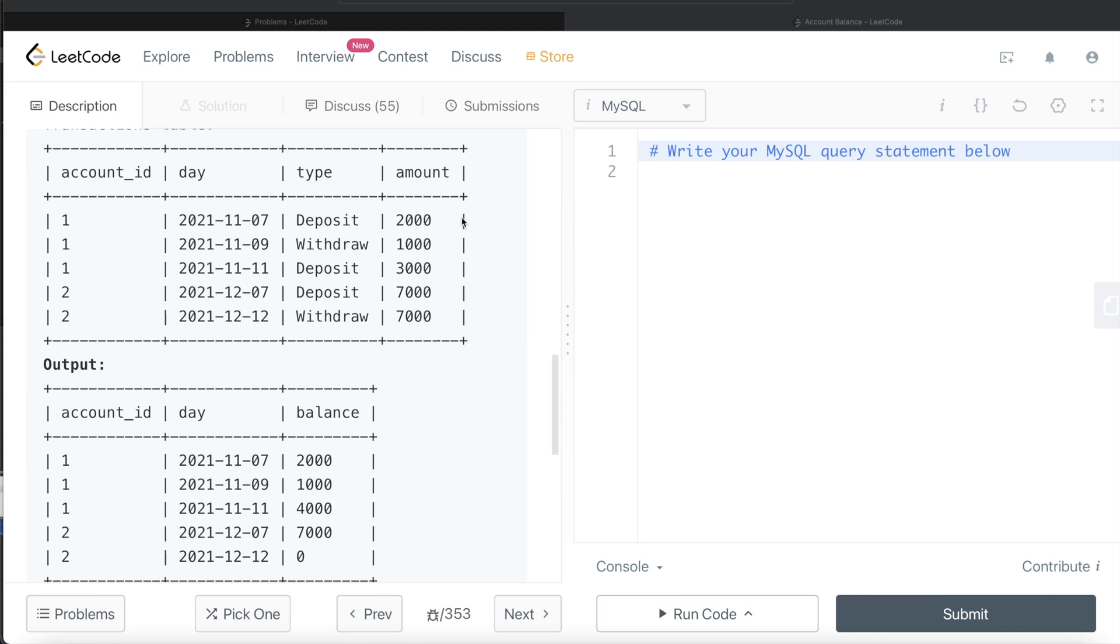But before doing that, we need to make sure that we add a negative sign wherever there is a withdraw, because if you add 2000 plus 1000, it's going to give you 3000, not 1000. When you're withdrawing money, you should make this amount negative because you are withdrawing from the account.